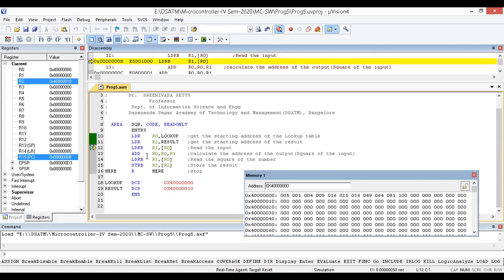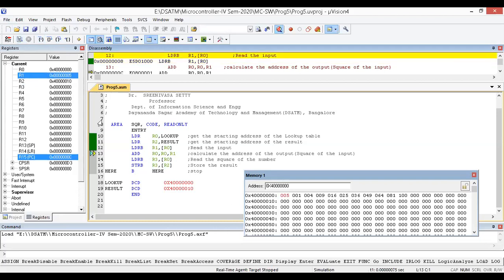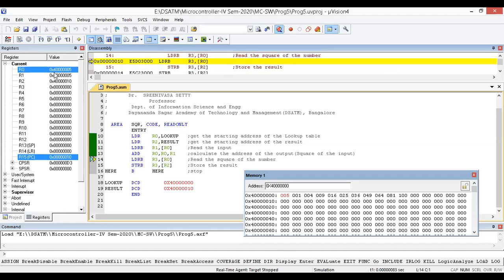Next, LDRB loads a byte from the memory location addressed by R0. The value of R0 points to the first location, which contains the input. That value comes into R1, so R1 becomes 5. Then we add R0 and R1: R0 holds the base address, R1 contains 5, and the result is placed back in R0. R0 now becomes 4 followed by 0 0 5, pointing to the 5th table entry.